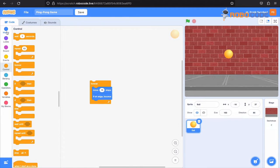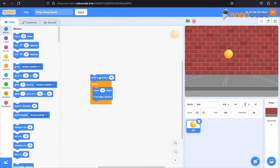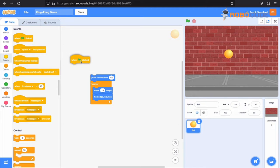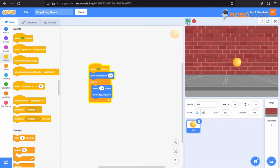Once this is done, we'll go to the motion section and select another block which says point in direction. We'll change the direction to 45 degrees. And then we will add when the green flag is clicked. So once that is done, the ball will move from one edge to another edge.